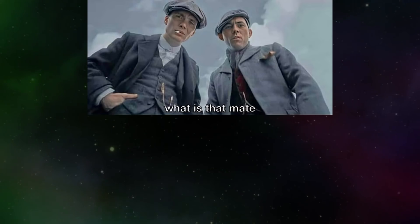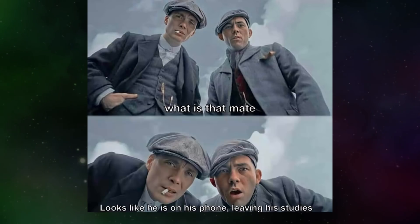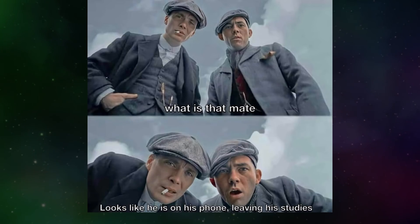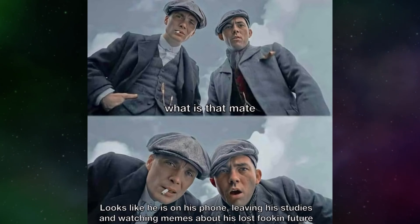What is that mate? Looks like he is on his phone, leaving his studies and watching memes about his lost walking future.